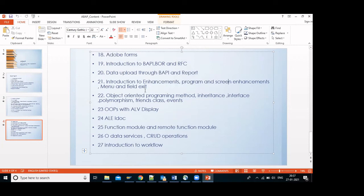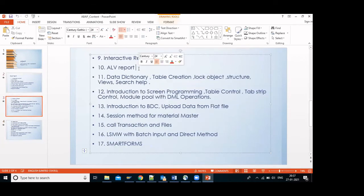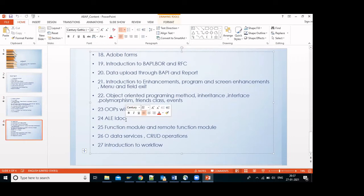Next is object-oriented concepts where we create classes, methods, polymorphism, abstract classes, and events. We are also mostly focused on creating ALV reports — there are two ways: using function modules and using the OOP method. I will explain both.